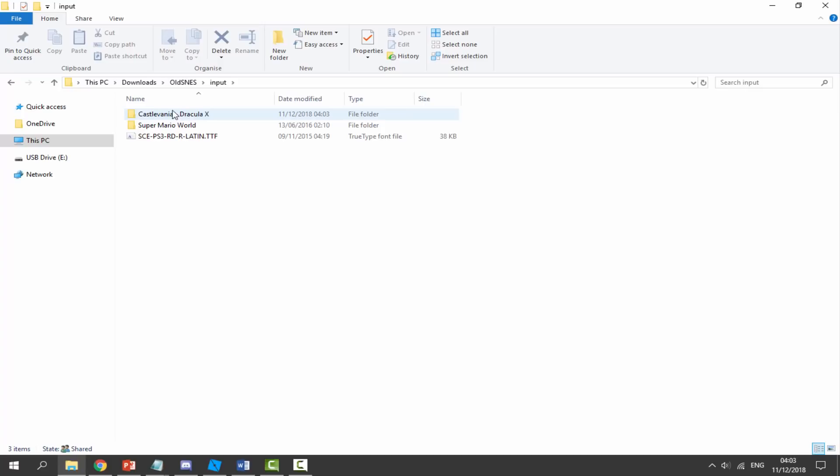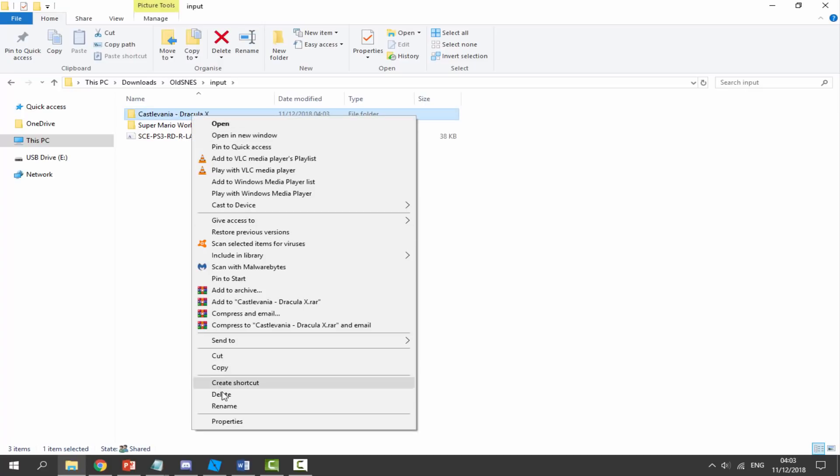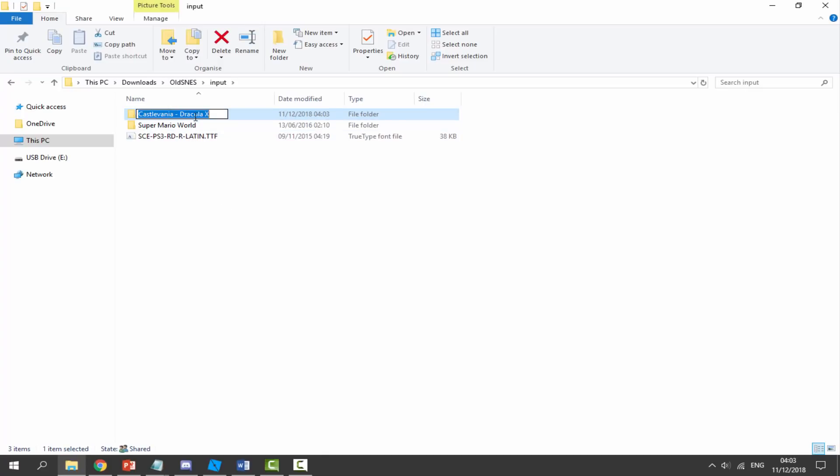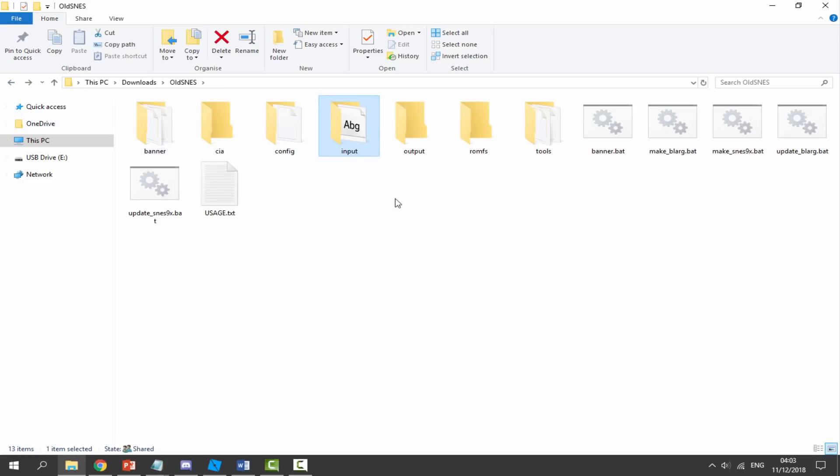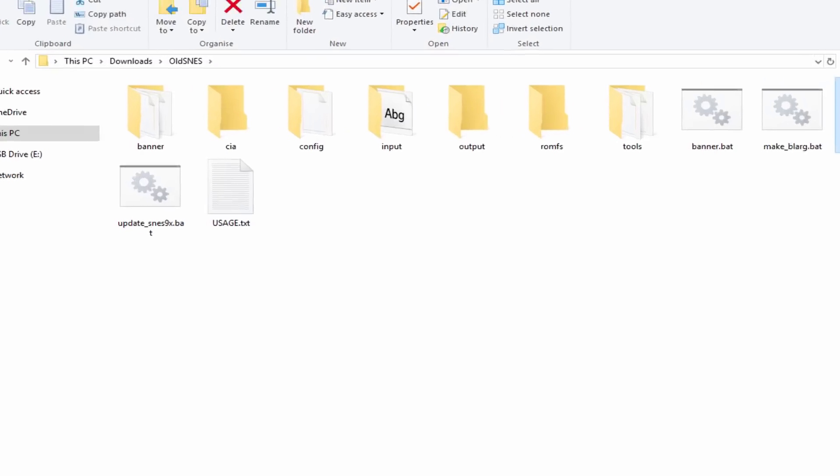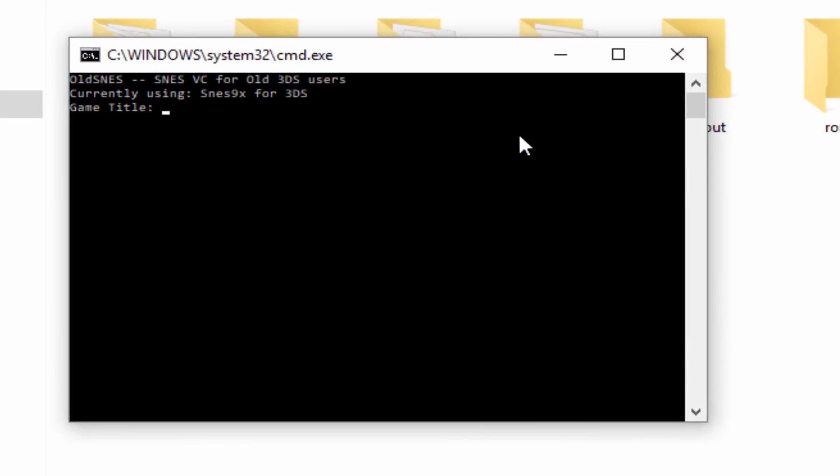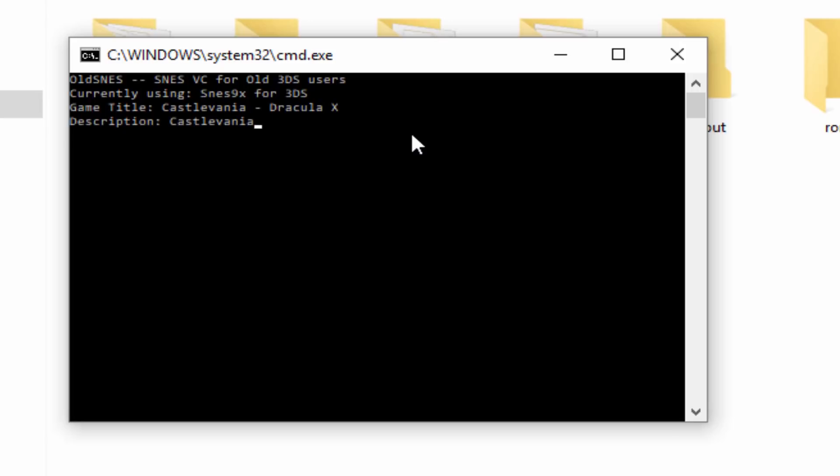Make sure you have the name of the game copied. Go back and double click on this file, make_snes9x.bat. It's going to come up exactly like this. Press Ctrl+V and enter our name, then press enter. For the description we can put in anything we want—we can leave it as the name or just say Castlevania. For publisher we're just going to put Nintendo and press enter.